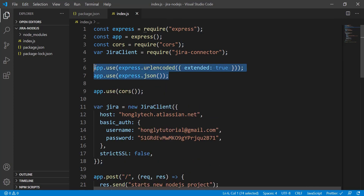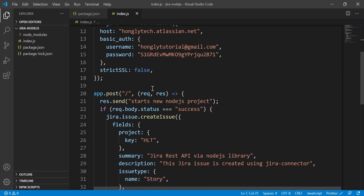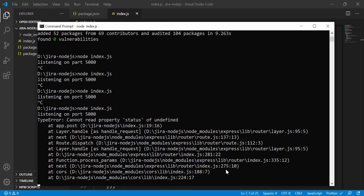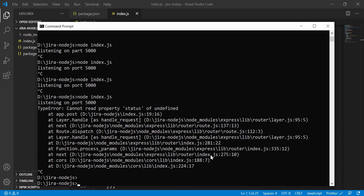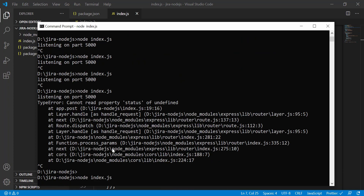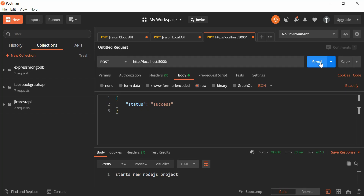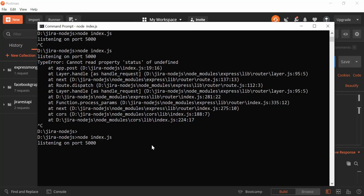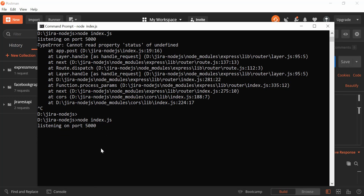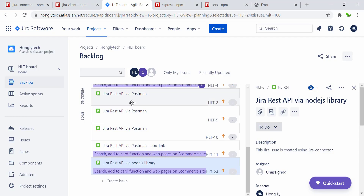I inserted two lines to convert whatever is coming from outside into JSON format. If you've watched my Node.js tutorial you'd recognize these commands — this is the standard way to parse the incoming request body as JSON. Now let's restart the server, then send the 'status: success' payload again from Postman. It looks good.